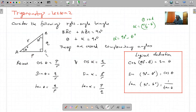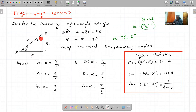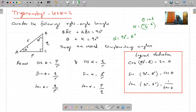Et cos alpha c'est q over all - so adjacent for alpha c'est BC, c'est q over all. Sin alpha c'est pi over all - alpha c'est opposite, c'est ici. Et tan alpha c'est opposite de alpha divided by adjacent de alpha, c'est pi over q. En fait, il peut être égal à 1 over q over pi, il peut être égal à 1 over tan theta.